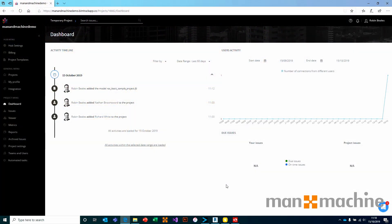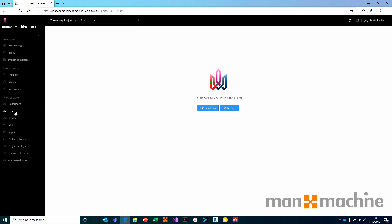We're now going to take a look at how we can actively use BIMTrack — how do we manage issues, how do we add issues, how do we get collaboration between Revit, Navisworks, and so on? The answer is very straightforward. I'm back in my demo project, and inside this demo I can see that on the issues list there's nothing there — a completely blank, fresh project. I'm going to start this project within the viewer.